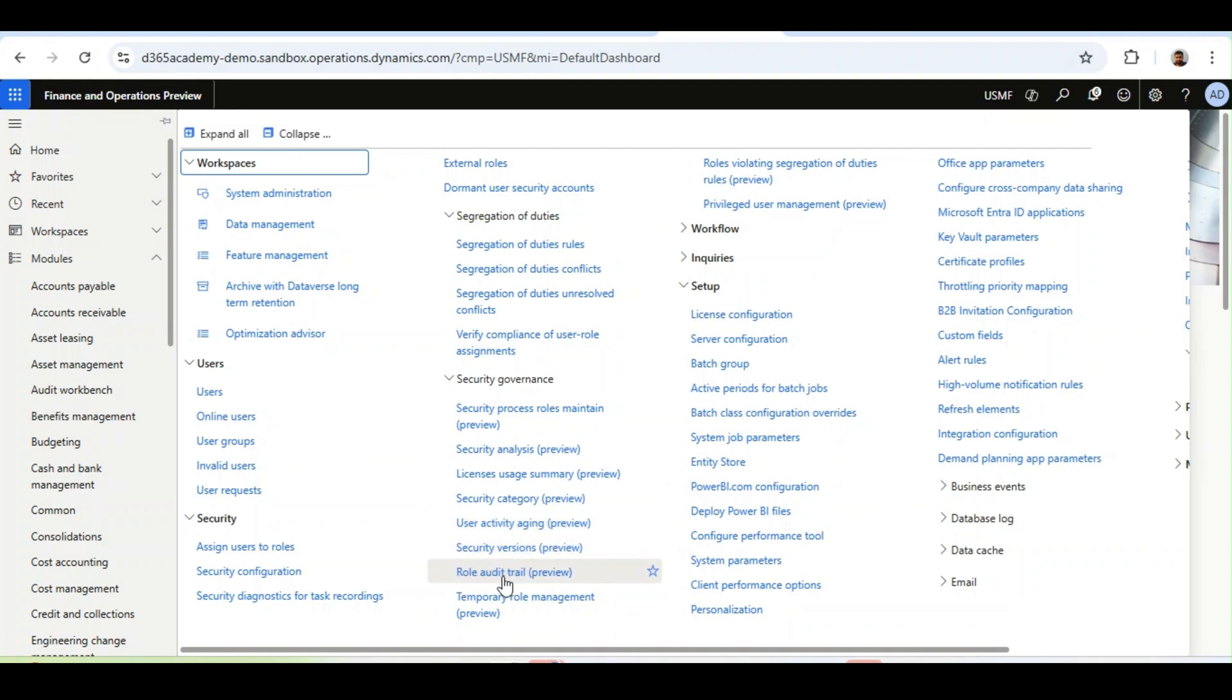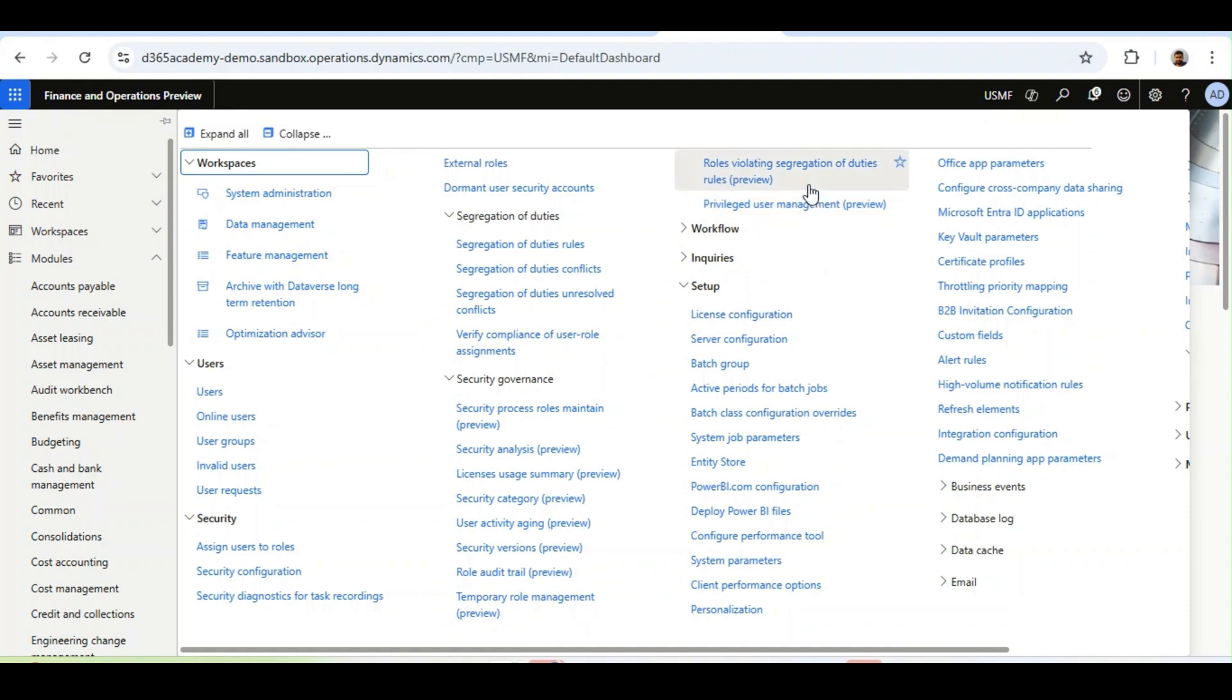Role Audit Trail, Temporary Role Management, Roles Violating Segregation of Duties, and Privileged User Management, and everything is in preview in the 10.043 version.